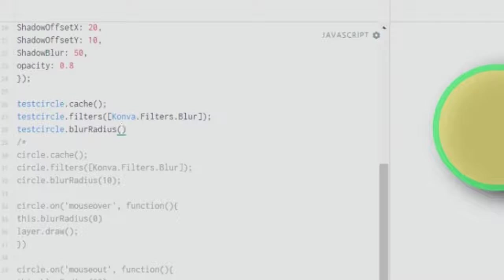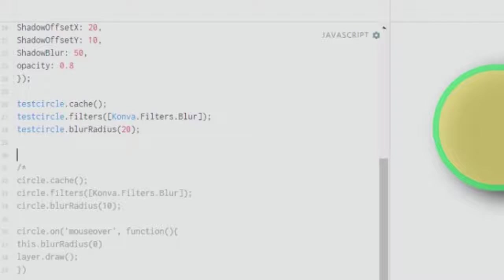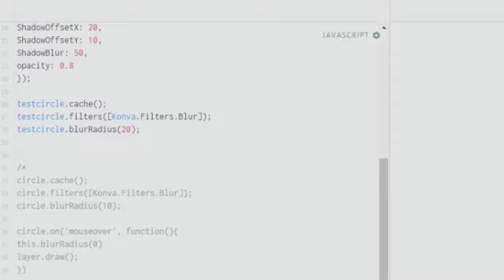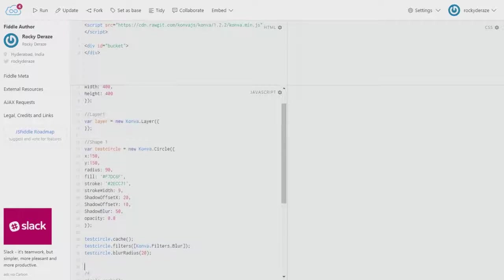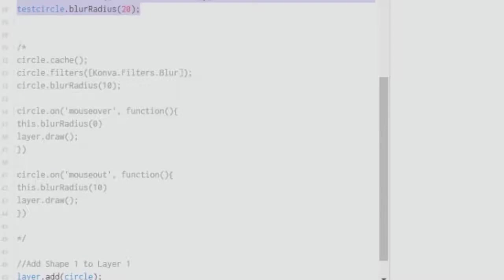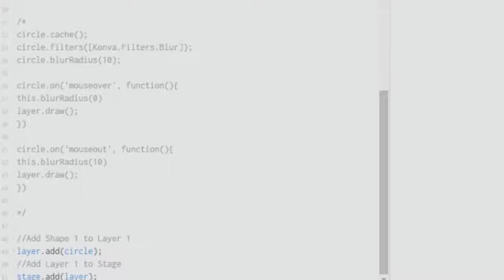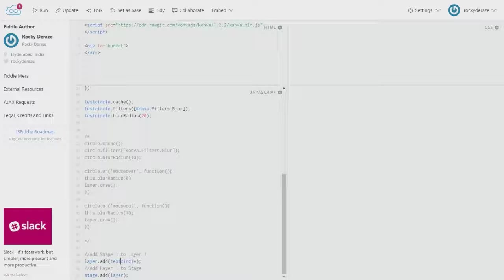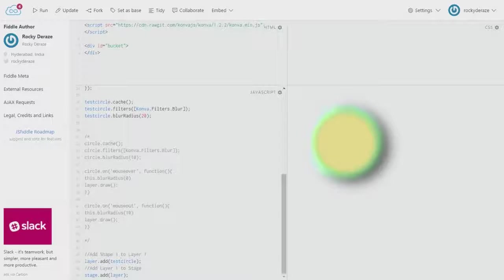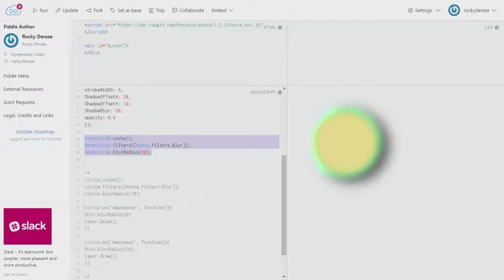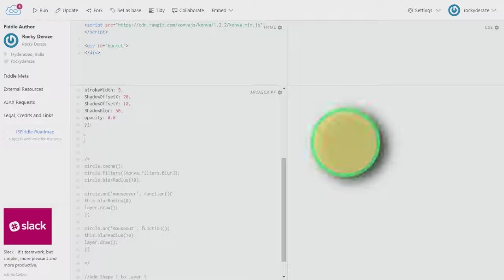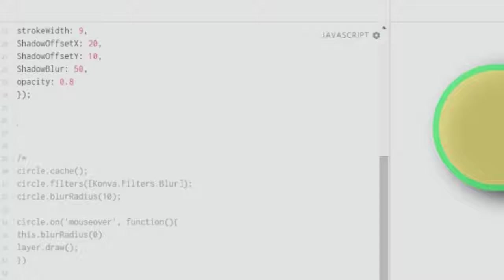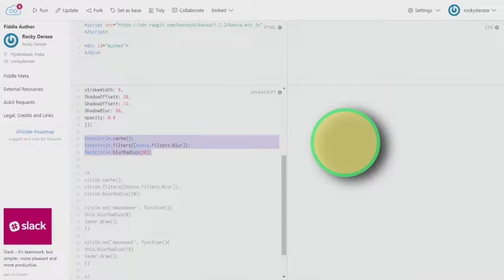After this you're done, so let's run it and see what happens. Nothing has happened. I forgot to change the circle to test circle over here. As you can see, we now have a blurred image instead of the crisp image that we had before.